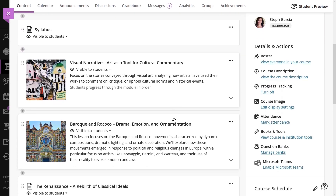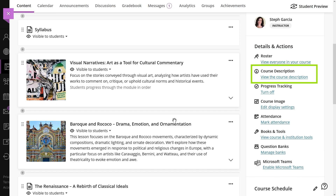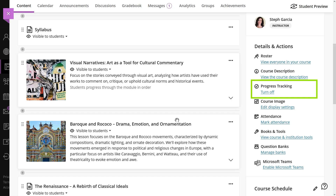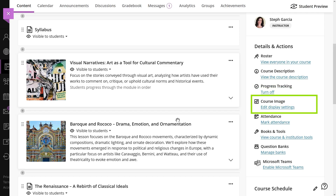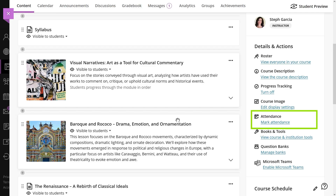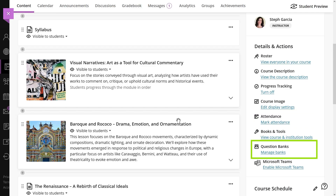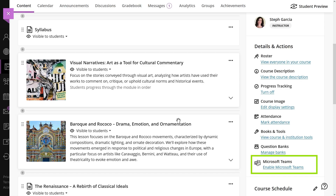In the right section of the course you can find the details and action panel. Here you can find the course roster, course description, you can activate progress tracking, edit the course image, mark attendance, view course books and tools, manage question banks, and you can sync your course with Microsoft Teams.